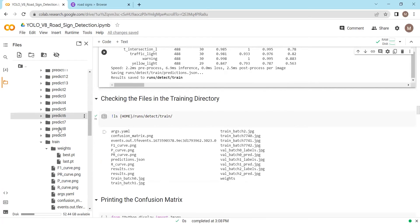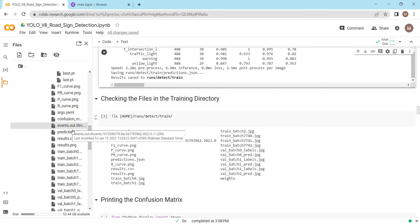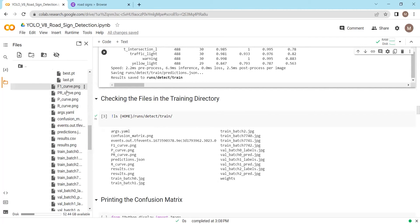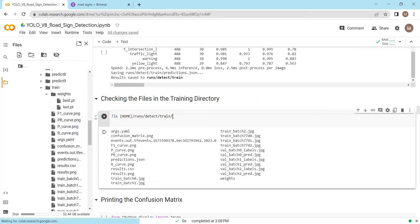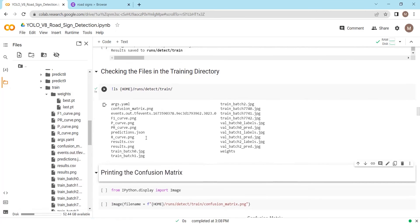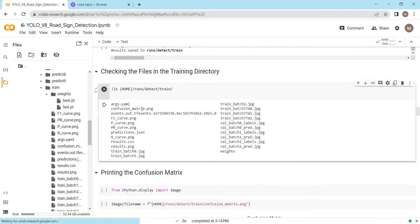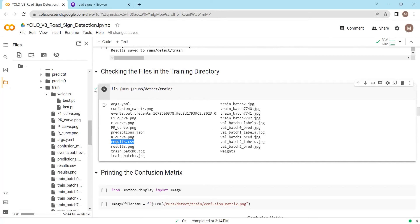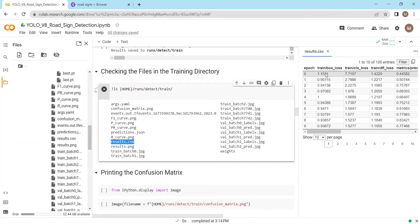In the training folder we have the confusion matrix, F1 curve, precision-recall curve, precision curve, and recall curve. Let's display all these files. The confusion matrix shows how our YOLOv8 model handles different classes. The larger the area under the F1 curve, the better the model performs. In the results.png file we have training and validation losses, and in the results.csv file we have the model performance after each epoch — including box loss, cls loss, and DFL loss.